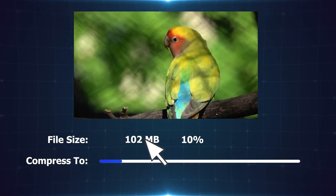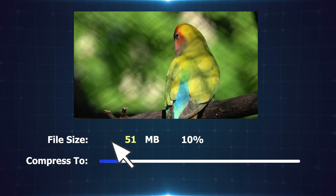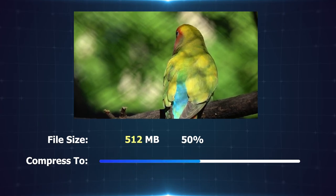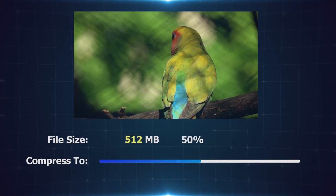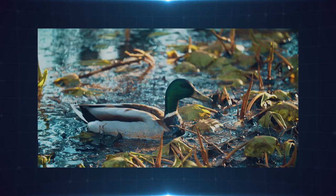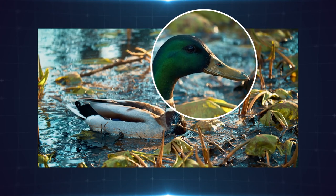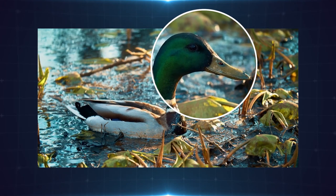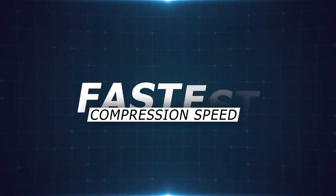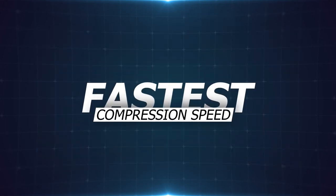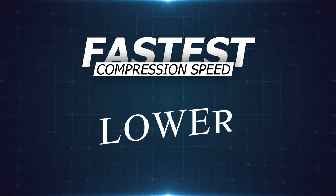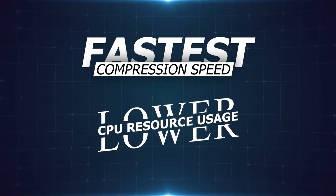Like, you can set target size or compression ratio directly. Top-notch picture quality. Fastest compression speed. Lower CPU resource usage.